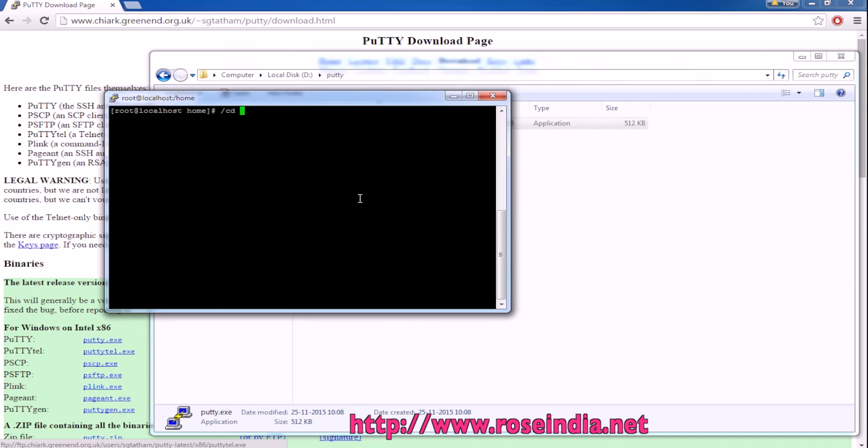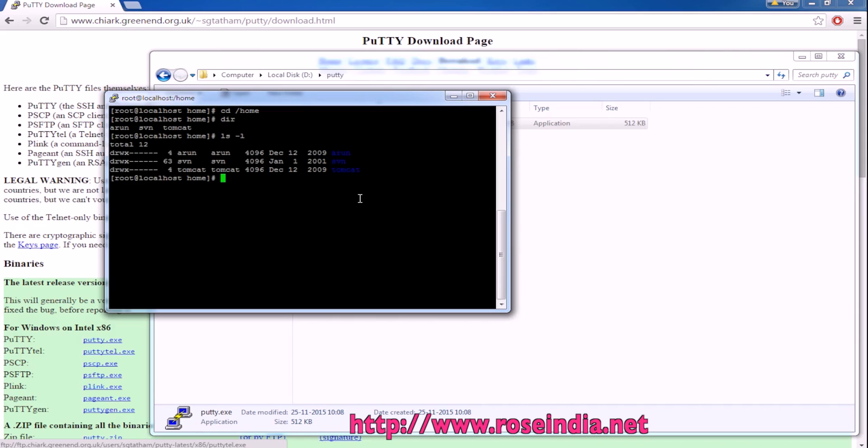I am moving to cd slash home. This is our home directory. We can use ls minus l and so on.